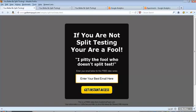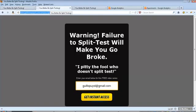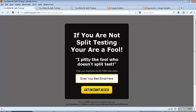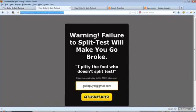You will notice here that I am changing the headline. Everything else remains the same. The headline goes to warning, failure to split test will make you go broke. And that is unfortunately true. If you are not split testing your traffic on pretty much every aspect of your business, you are definitely leaving some money on the table. I highly recommend that you implement this as soon as possible.